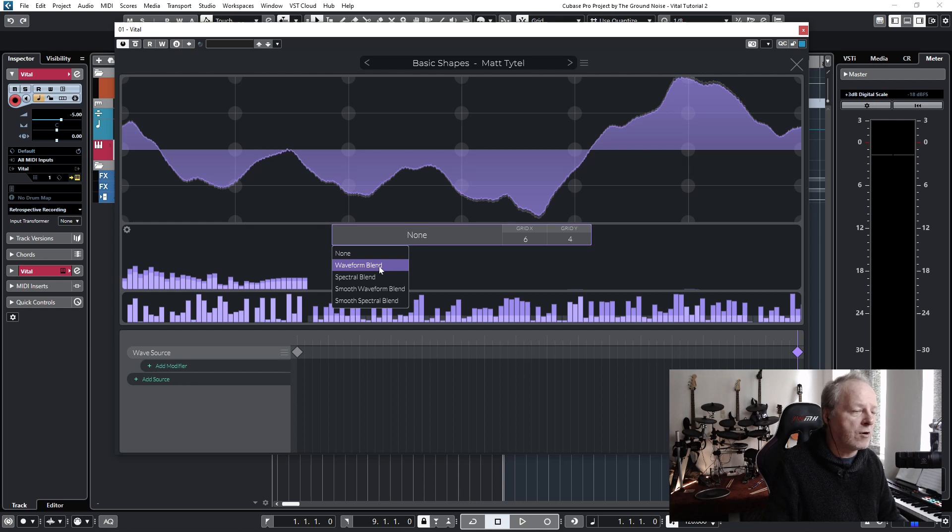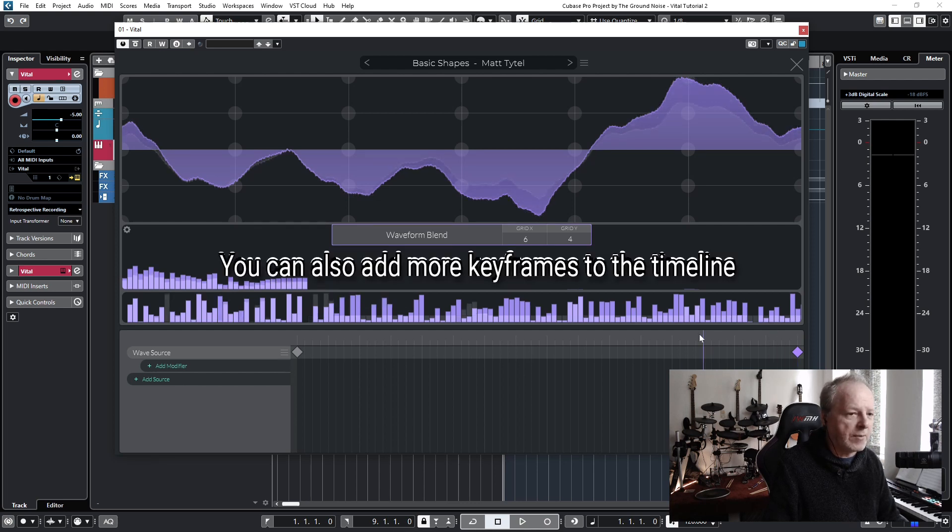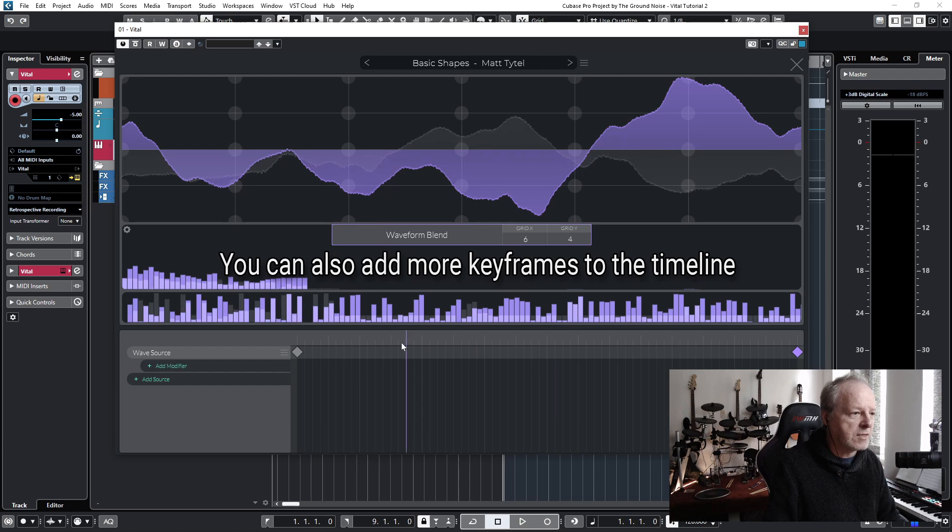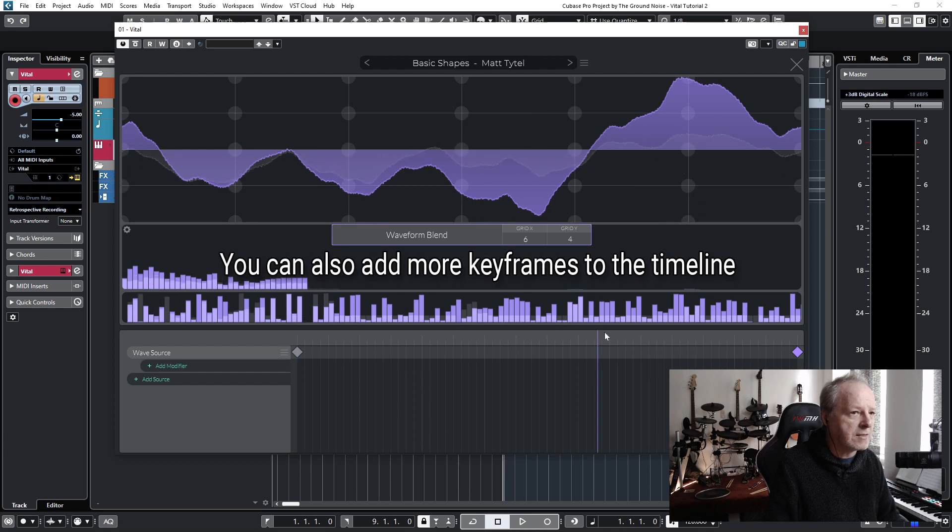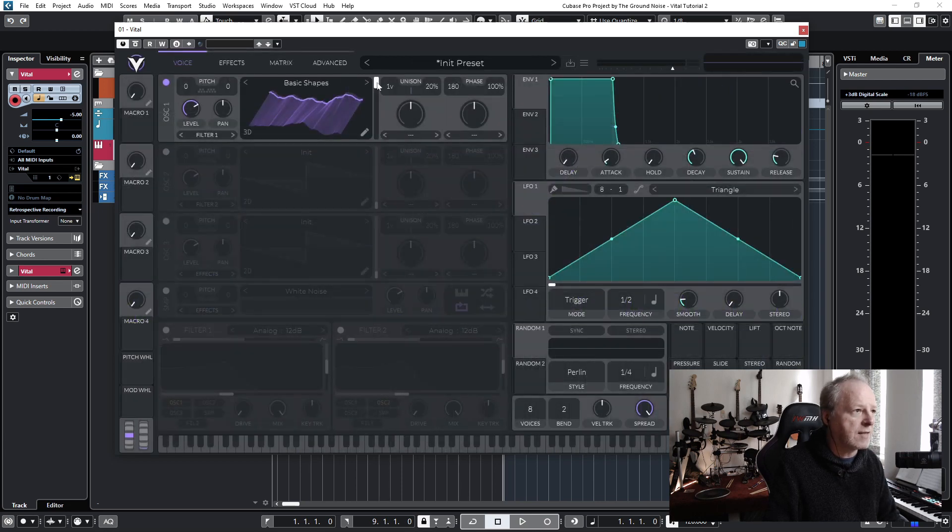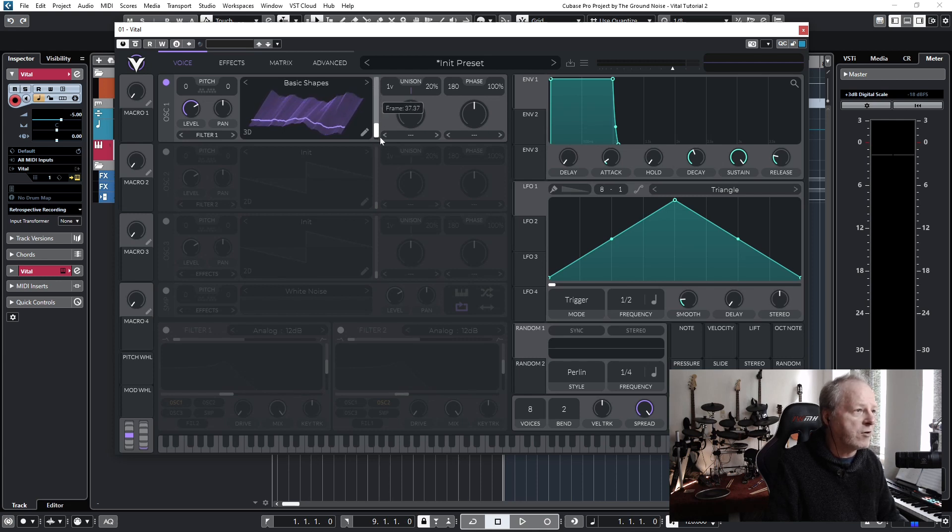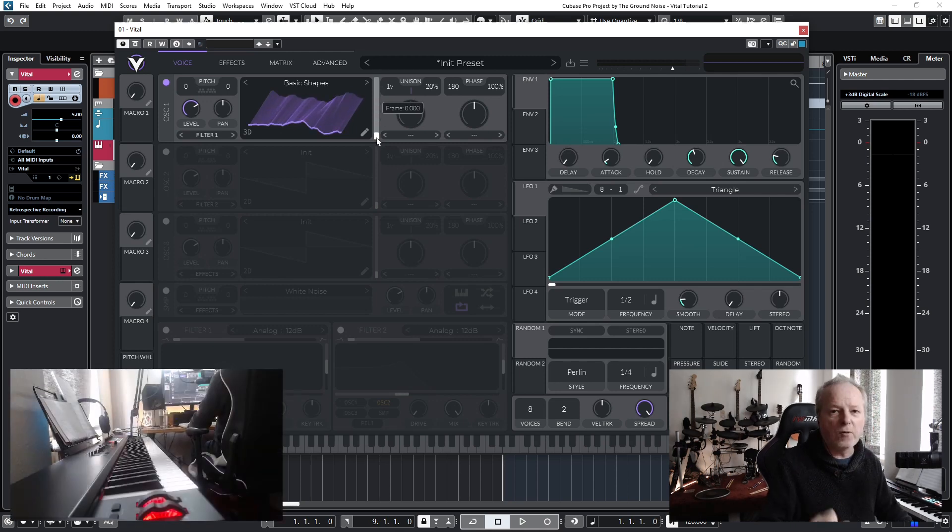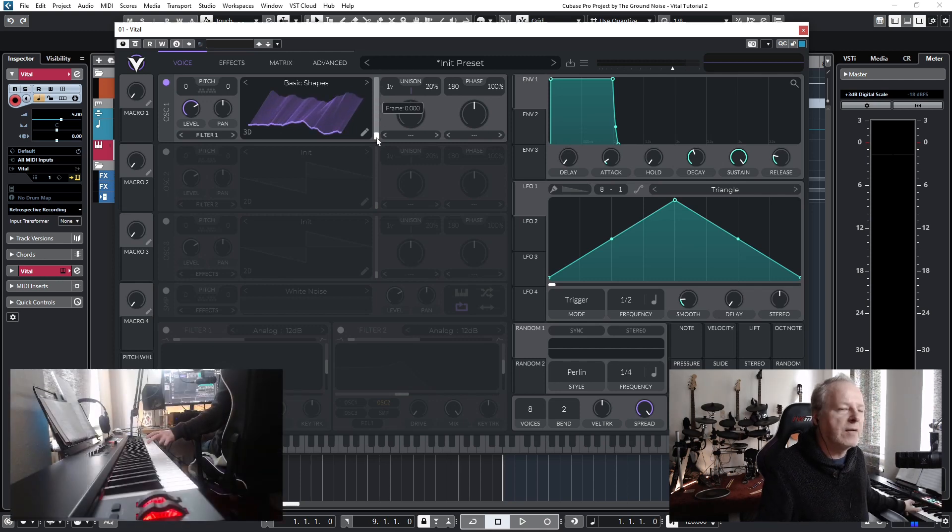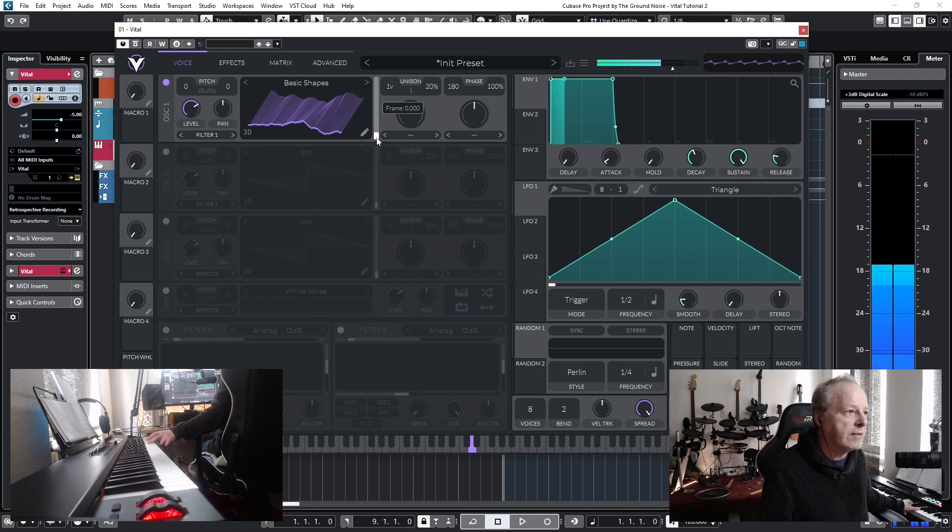So let's go back to the editor and change this setting here from none to waveform blend. You can move the timeline here to see that something has happened - nice and smoothly. And that is exactly what this slider does. And now you can see that we have created a very basic wavetable, and you can hear what it does when I play a note and move that slider.